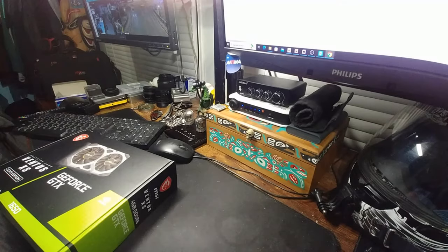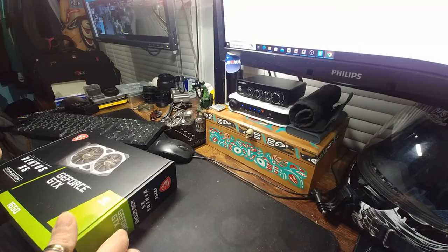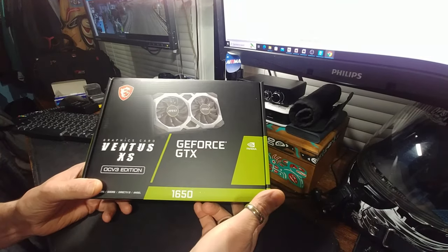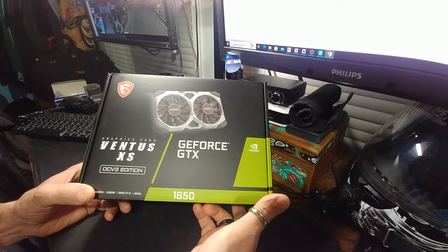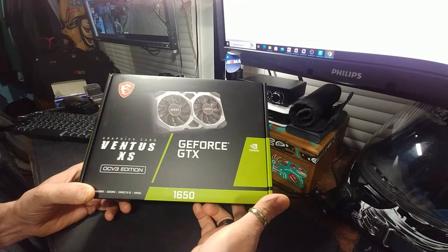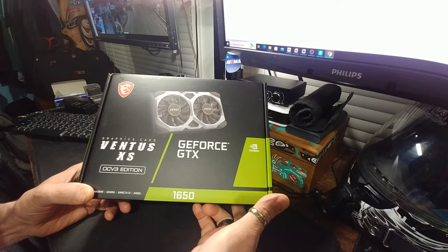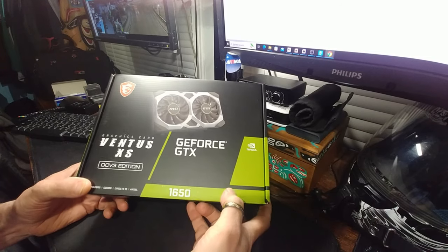Hey guys, how's it going? We have another card for review. This is the GeForce GTX OCV3 Edition. This is $16.50.